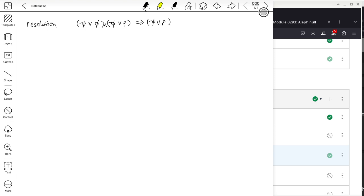Unlike other transformations, resolution always reduces the number of variables in the resulting expression. This works best when we have a conjunction of disjunctions — that is, CNF, conjunctive normal form — where you have one single conjunction of many disjunctions, and each disjunction can only have variables, their negations, or constants.